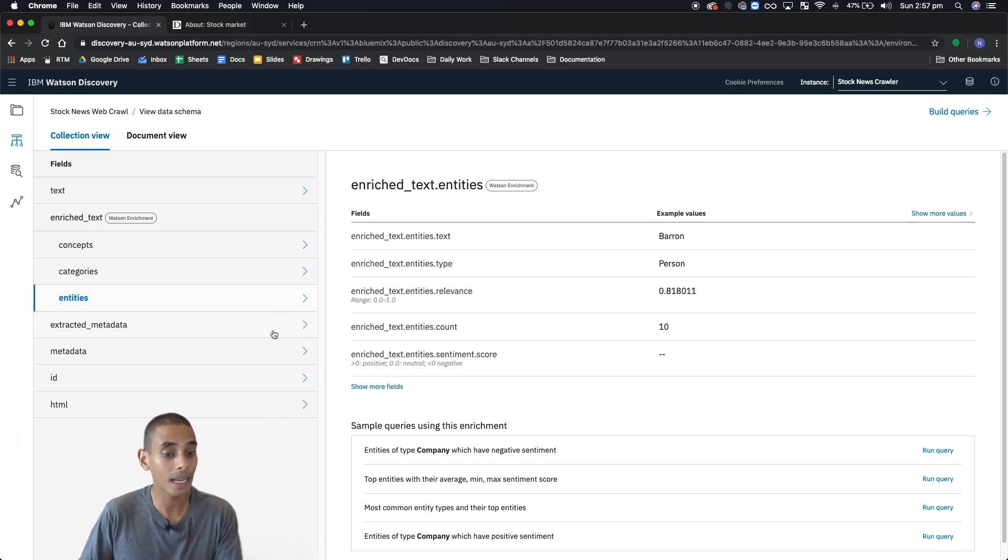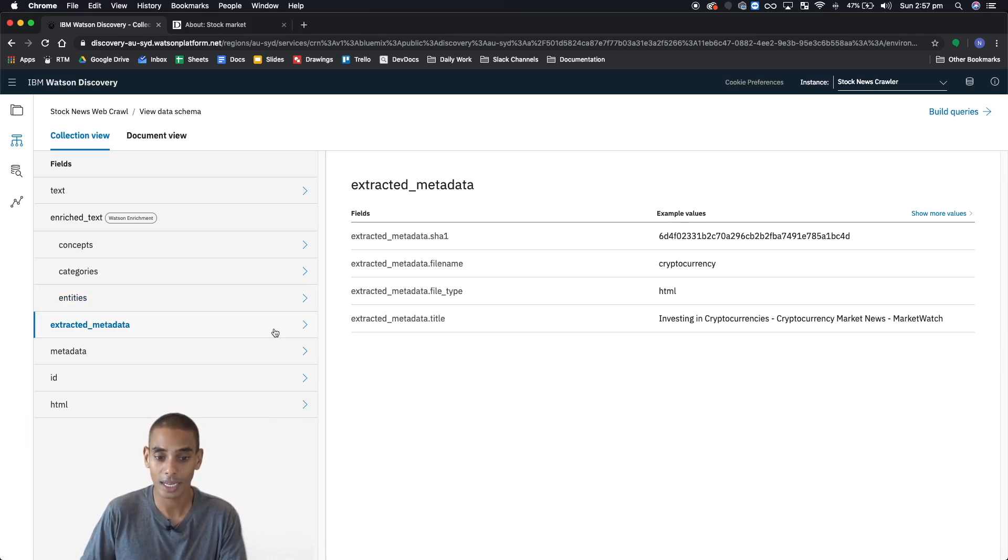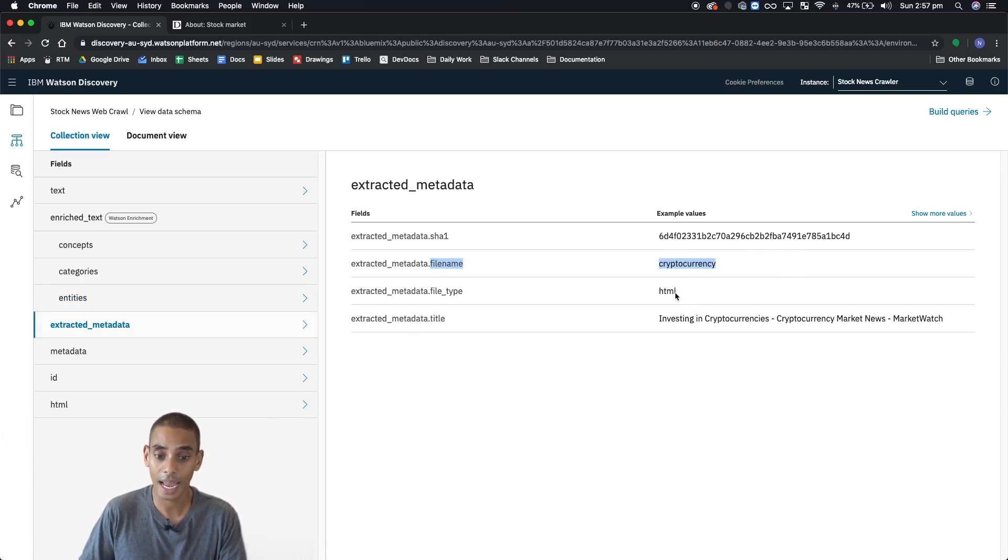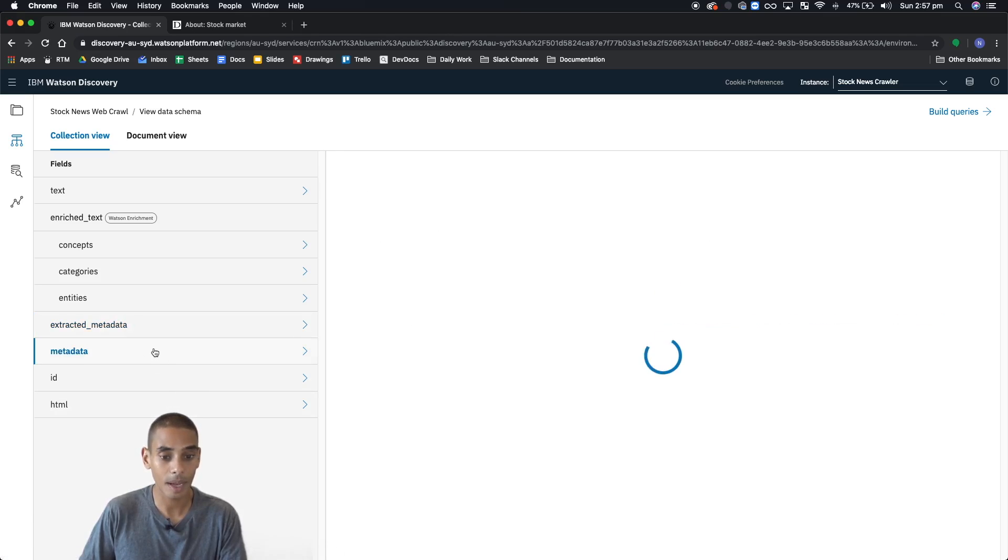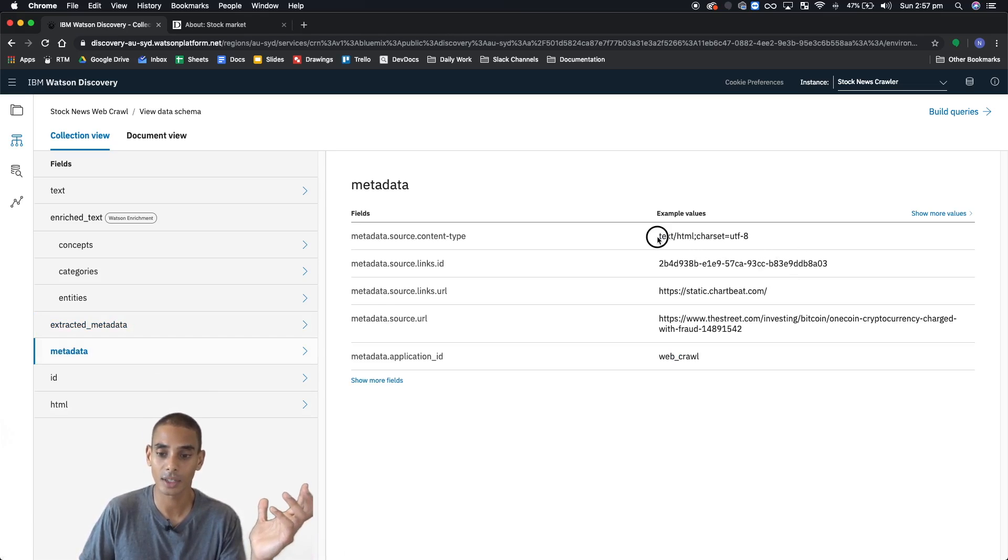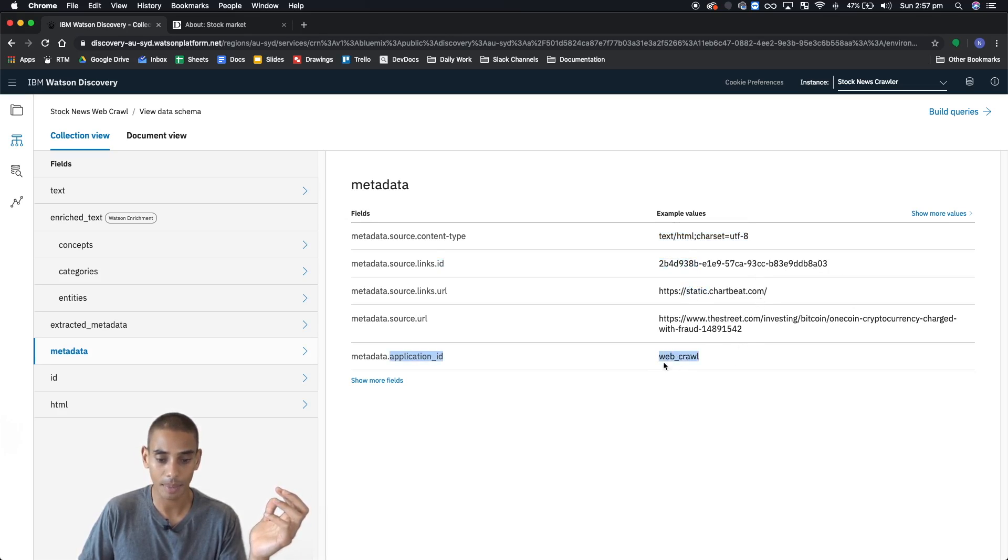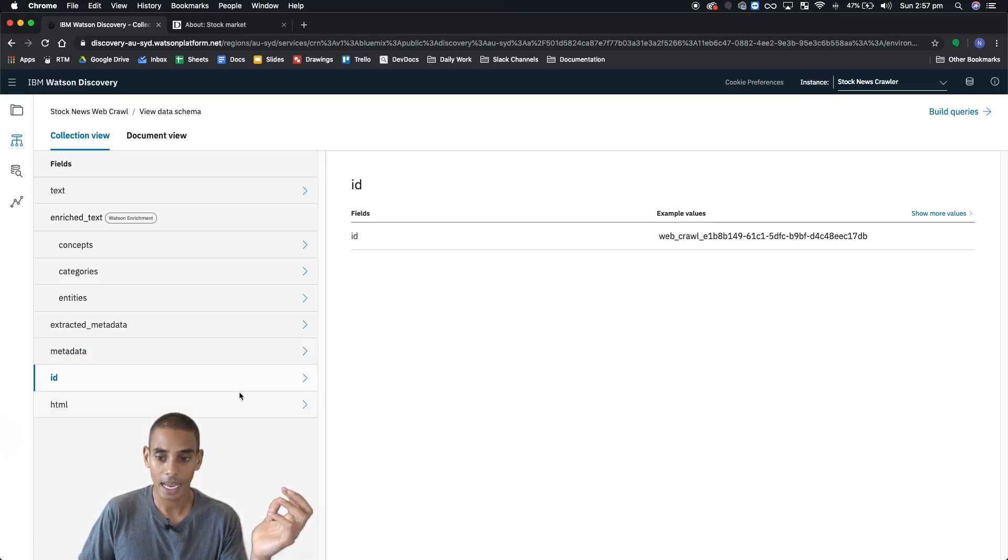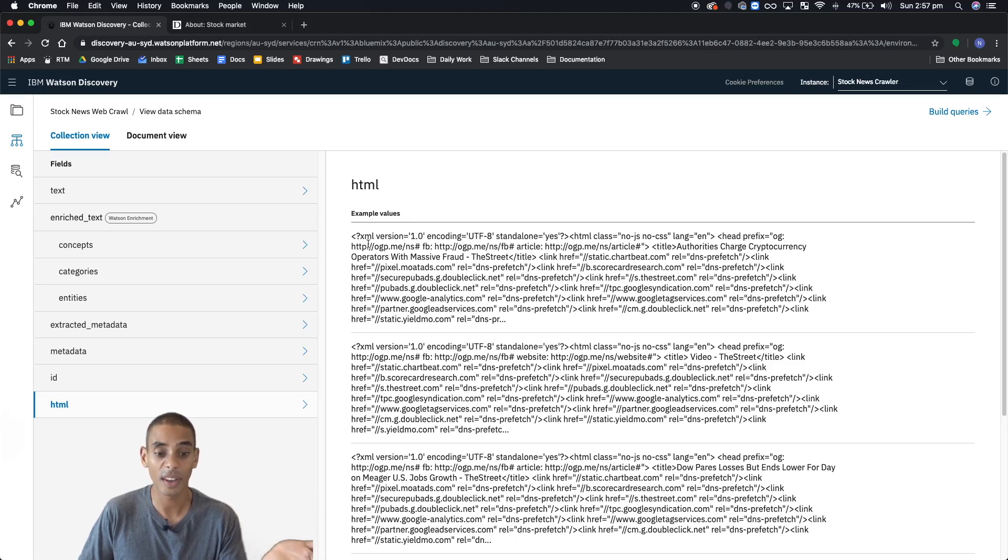Now, the other parts of the document that you'll also see is the extracted metadata. That really is to do with the file name, file type, as well as the title of the document. You can also grab some other metadata, which is really to do with the HTML side of things. You can see it's the content type. We've got a bunch of link IDs, some URLs as well as the application ID. And you've got a unique ID for that document and then the raw HTML for each one of those documents.